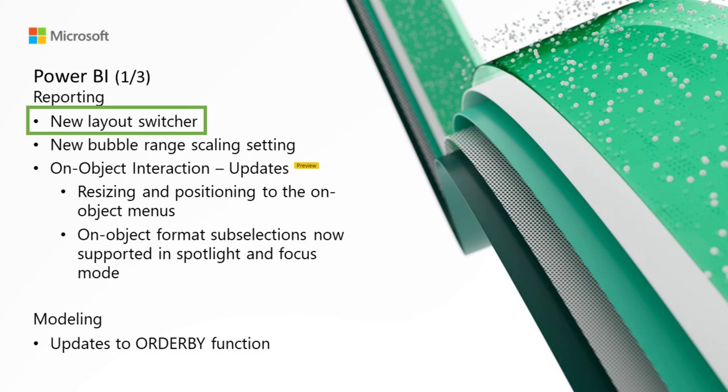Moving on to Power BI and starting with reporting, we've got the new layout switcher. We've added new buttons that make it easy for you to quickly switch between web and mobile layouts while you're developing your reports. You'll find the new switcher buttons down at the bottom of the screen right next to the page navigator.